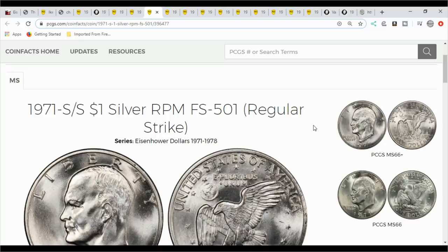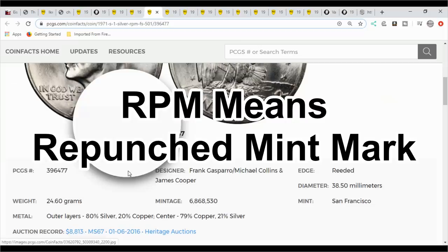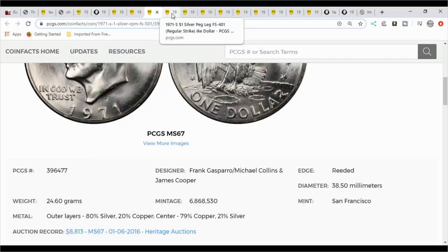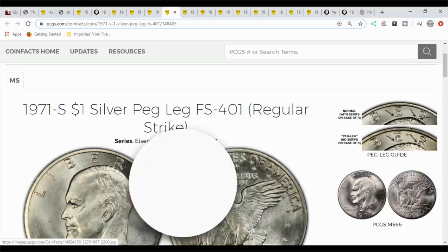Then you've got the 71 S over S silver. What you're looking for here is the RPM and you come over here and you can blow it up and take a look at it in a closer look. It'll show you the S over S. Very important that you come over to PCGS coin facts and look this up yourself. Very important to study these images and put your coin up to them. You can download these on your computer.